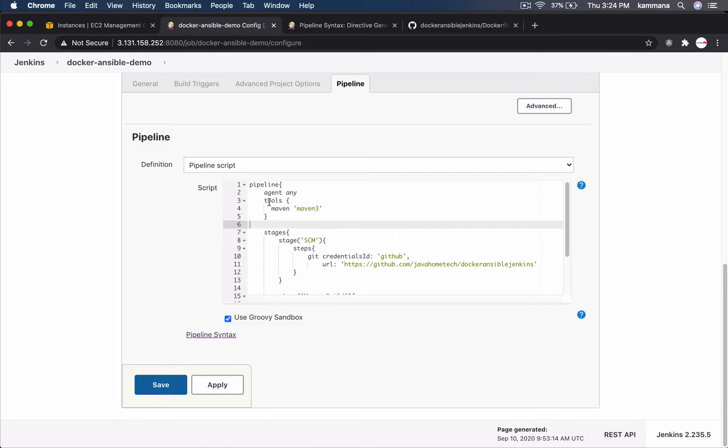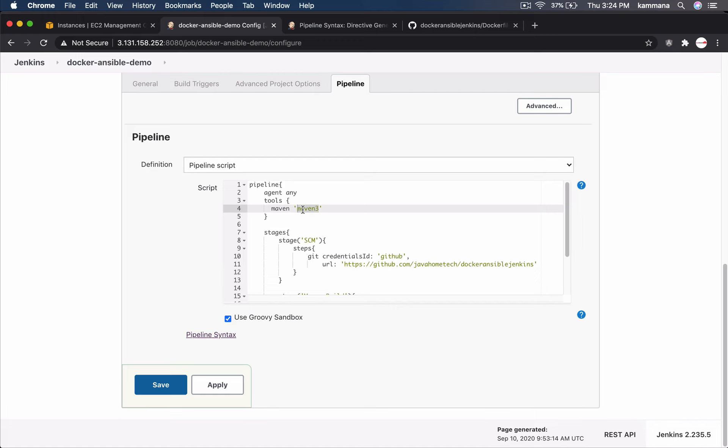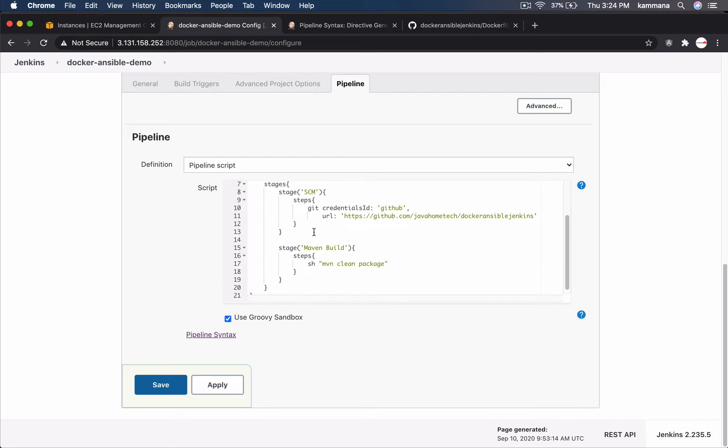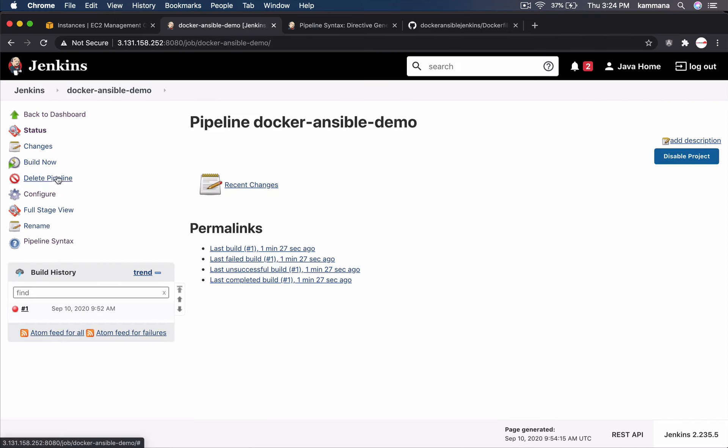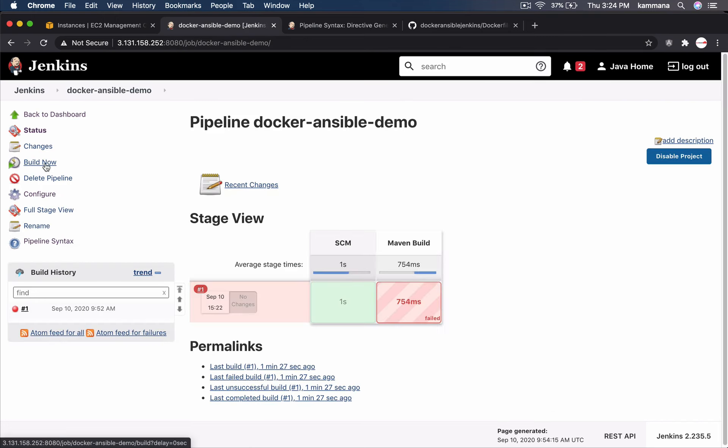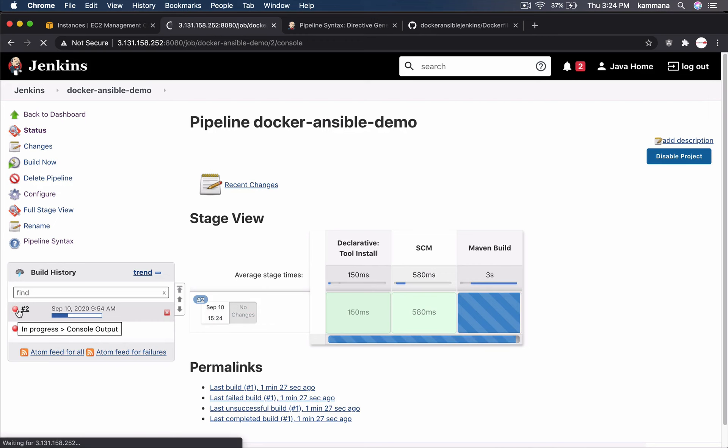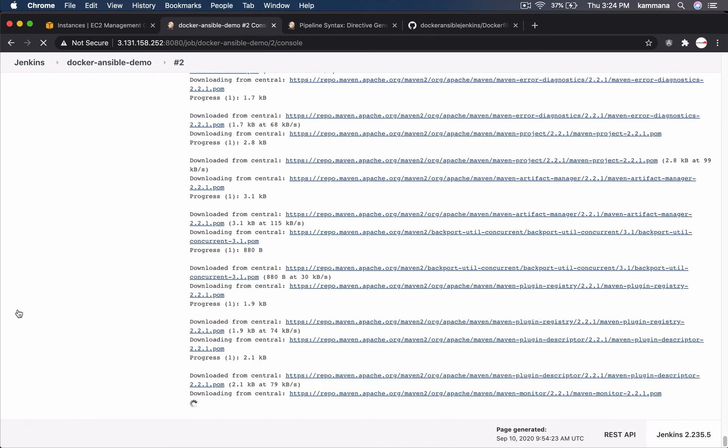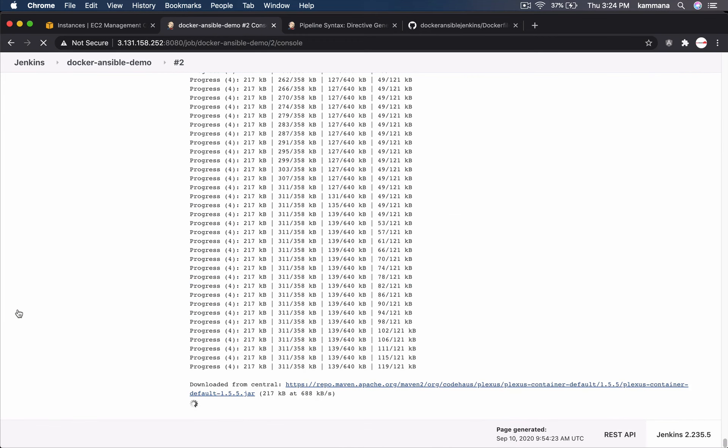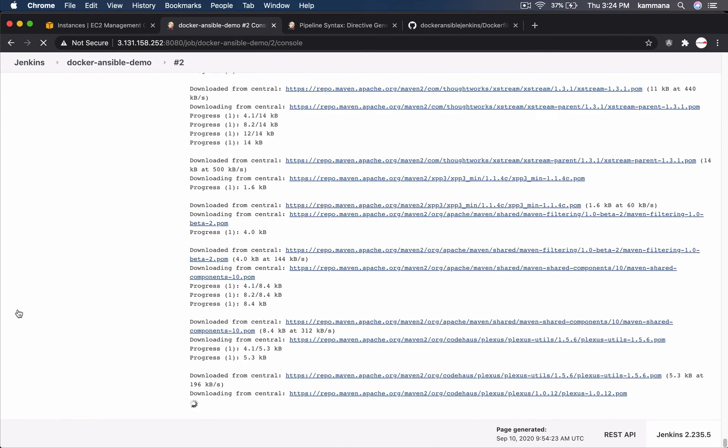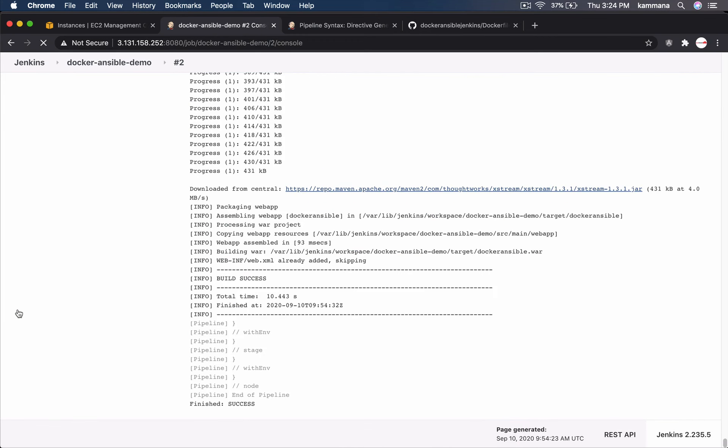So here, what happens, because of this block, maven will be added to the path. So that, it won't complain, maven command not found. Save this, build, and this time it should definitely work. It's working now.